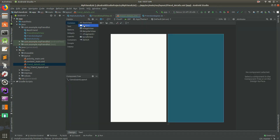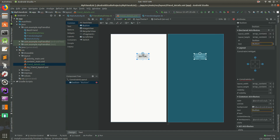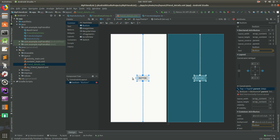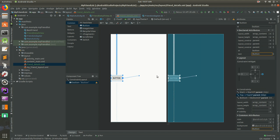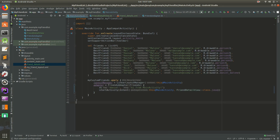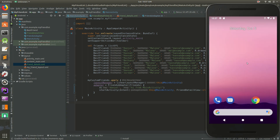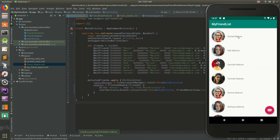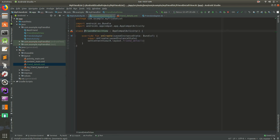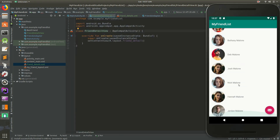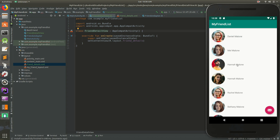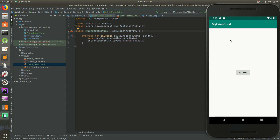Let's go to FriendDetailView and add a button just so we have something there. I'll click and drag to put a button in the middle. Let's go ahead and see if this works. Let's run it and wait for it to load. Now I'm going to click on the first one — and boom, it goes to this new screen, and our new screen has this button in the middle. We can go back using the back button. I can click on Nick Malone, Jordan Malone, Hannah Malone — it navigates to the detail screen each time.